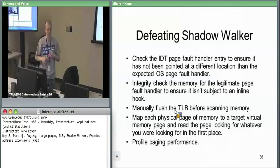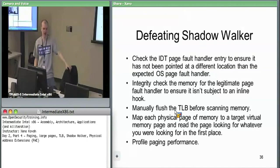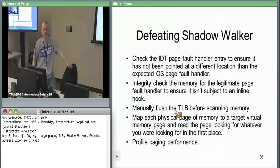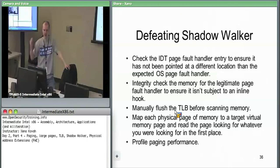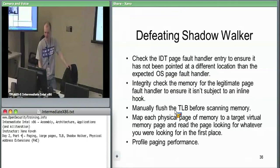You could also theoretically profile paging performance and see if your page fault handler takes a lot longer. But the other ways of detecting Shadow Walker are so simple that timing-based detection is probably overkill.